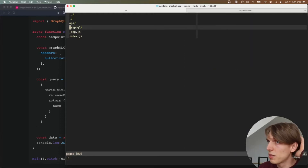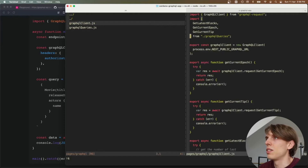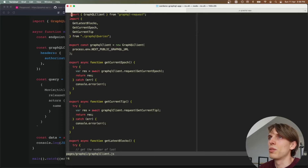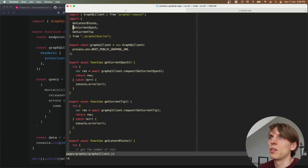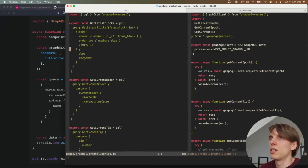I basically have a folder called GraphQL. Inside of it I've created a GraphQL client. And as I showed you, the first thing is importing the GraphQL client. Then over here I have some queries — let me just show these queries. I have three queries.